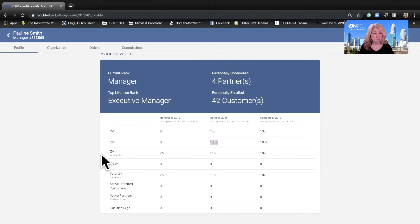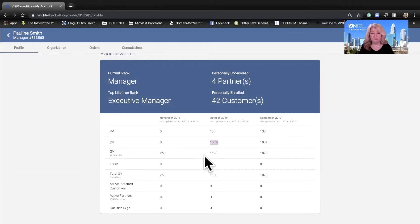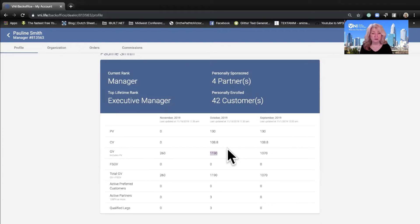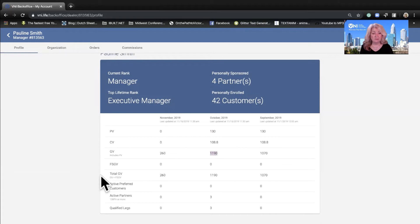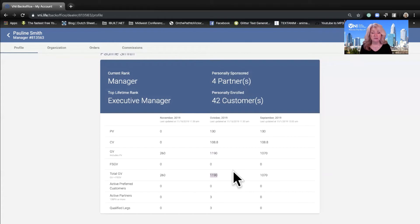GV is your group volume and this includes your personal volume. In October she had a total group volume of 1190. Fast start group volume is the FSGV, and she didn't have any fast start that month, but her total GV was 1190. For her to qualify manager, she needed a minimum of a thousand dollars in total group volume, which she did meet.